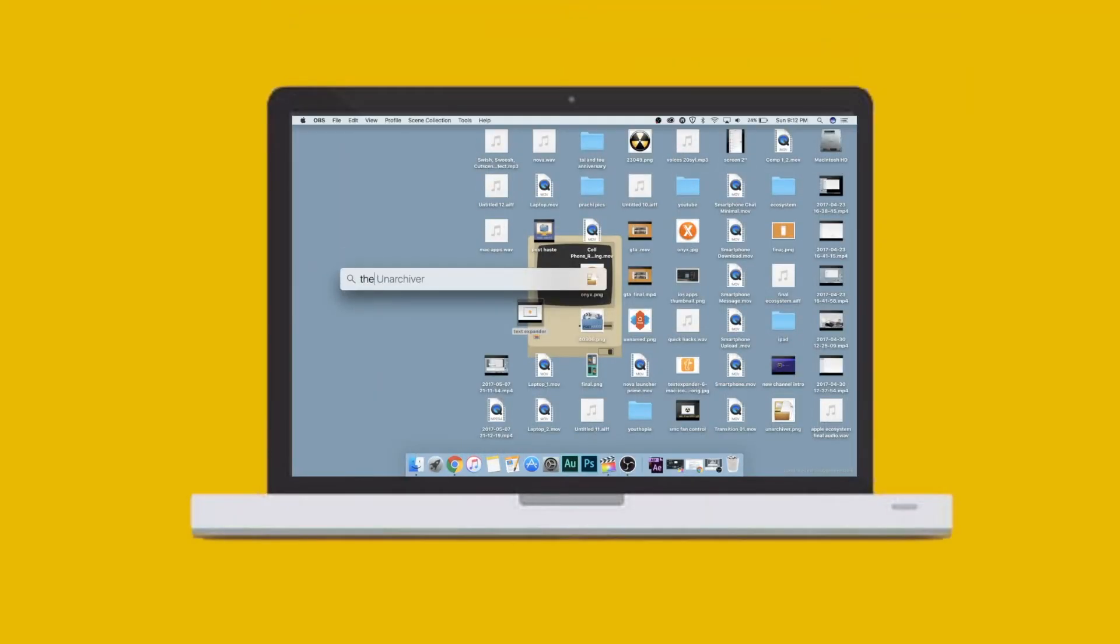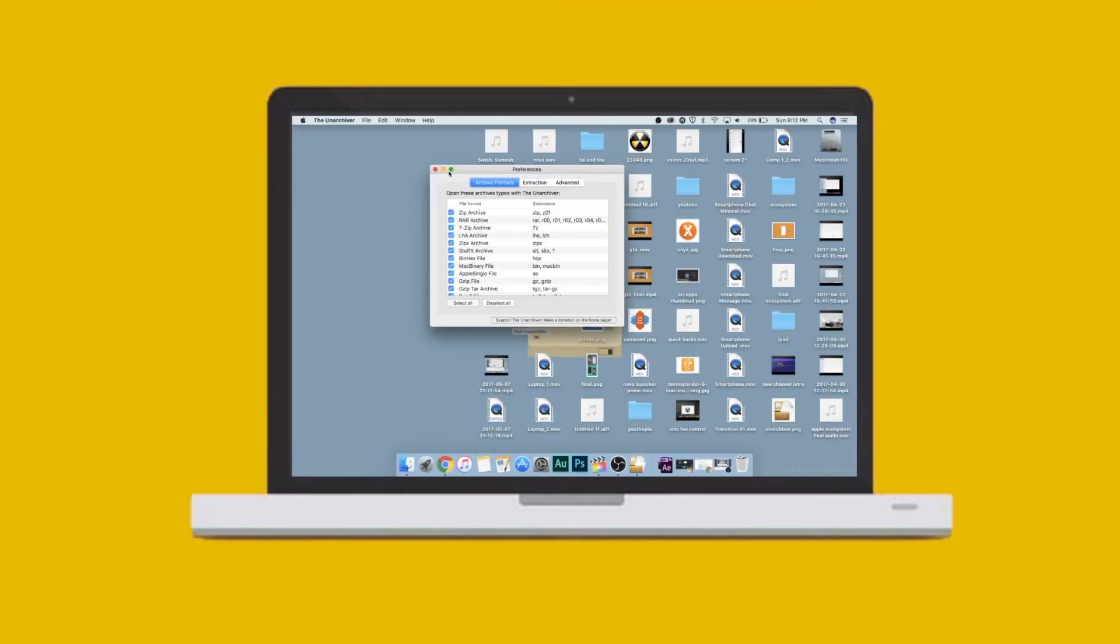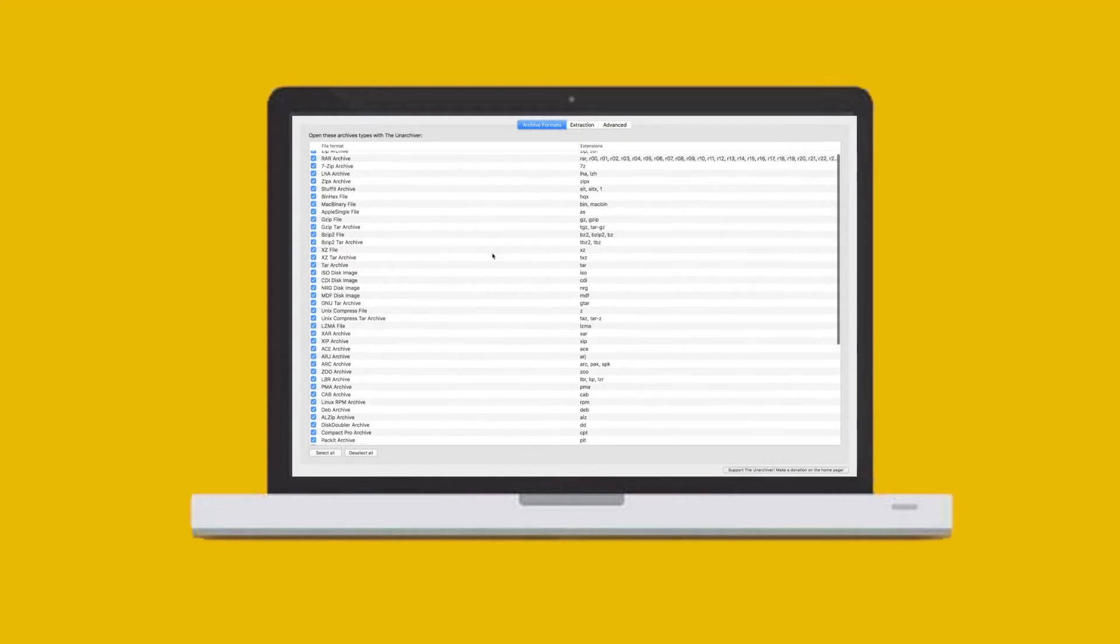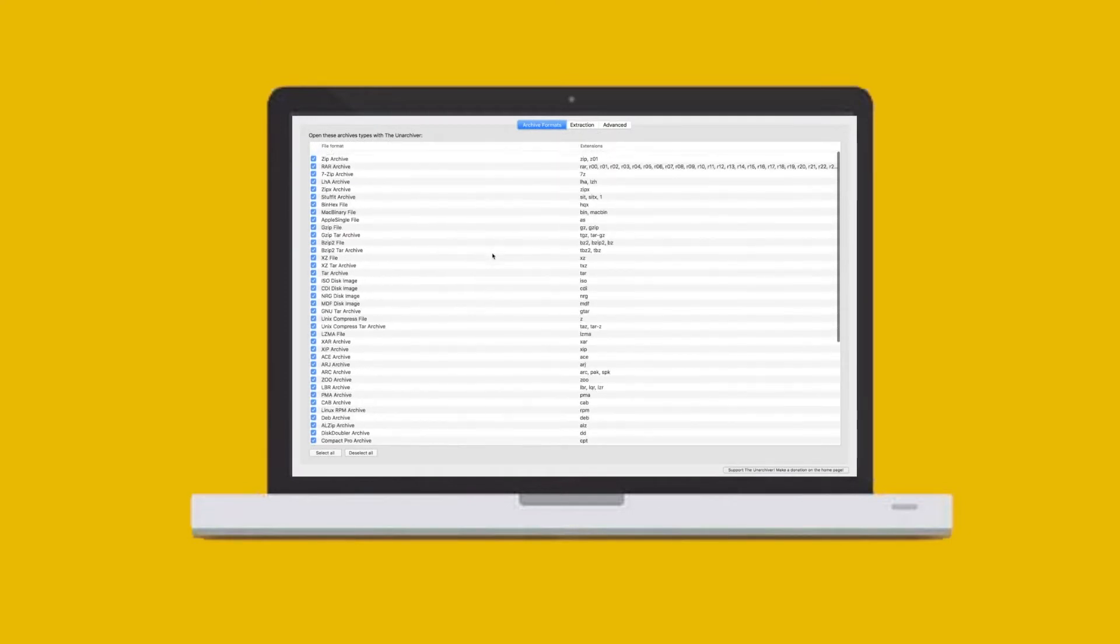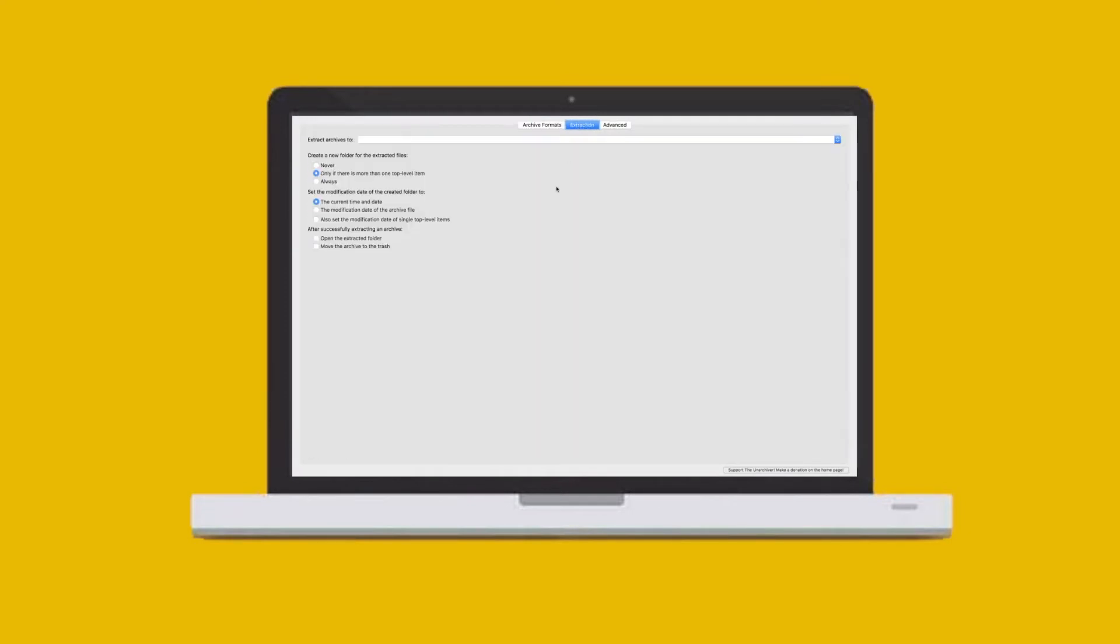First on the list is the Unarchiver. This is one of the only free archivers for Mac, and it's at its best at the one thing that it does. I don't see a point in going for the paid ones.